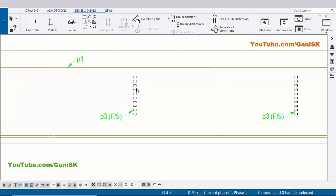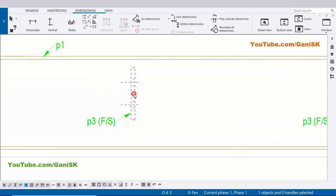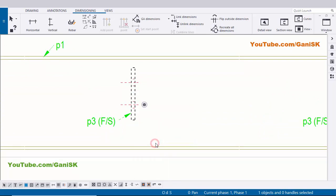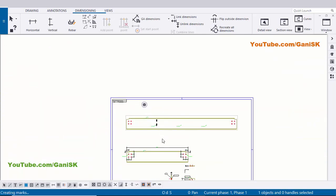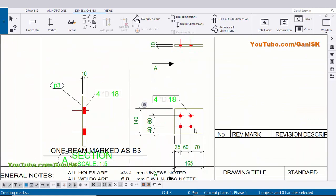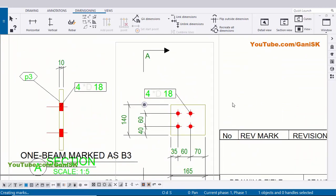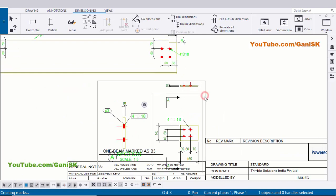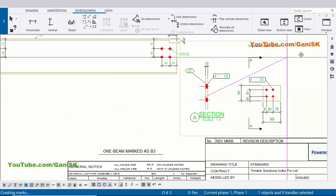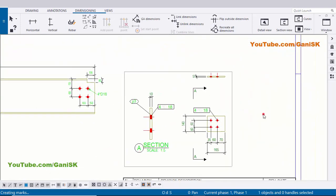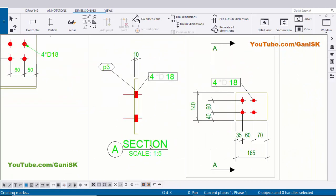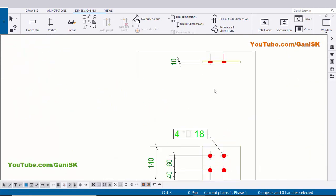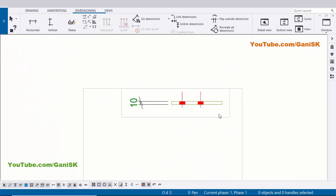So select this part, right click on mouse, Create Single Part View. You can see now I have created this plate like this. Now select the total rectangle and drag and place it here. We don't require this section, so delete this section and this view also.